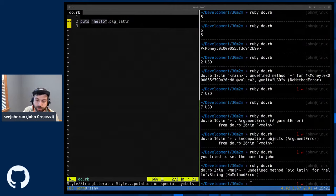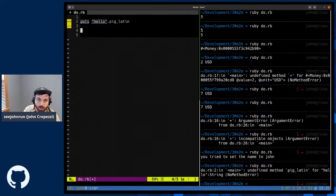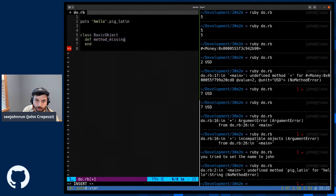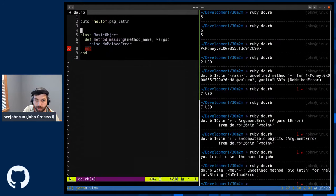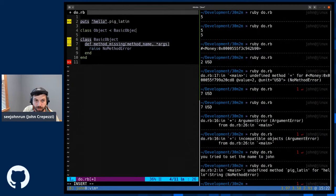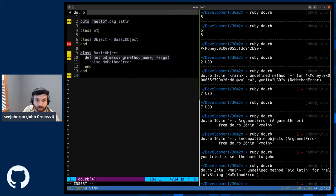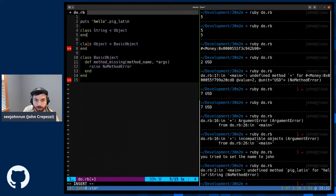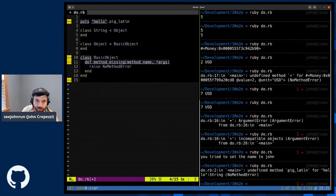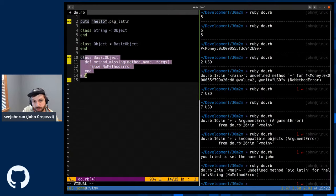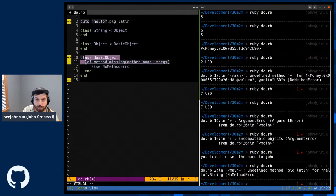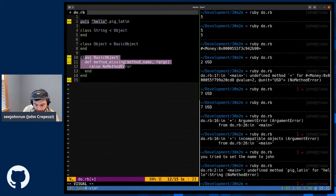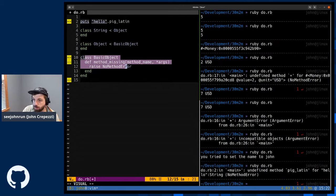You'll find that basically the implementation of basic object is just essentially class basic object, def method missing. This takes a method name and instead of args. And all this really does is raise no method error. And then object inherits from basic object. And string inherits from object. So string looks for the method pig Latin. If it's not found, it goes, hey object, do you have the method? It's not found. It goes to basic object. It says do you have the method, method missing? And it actually says no, I don't - I have the method, sorry, I do have the method, method missing. So run it inside of there. It does raise no method error, which is actually how we get this no method error on the right hand side.